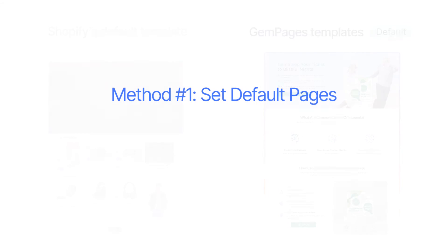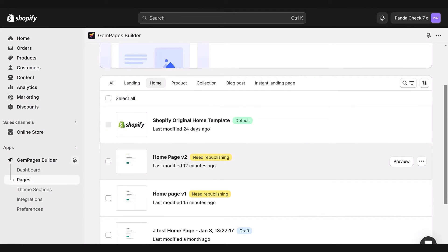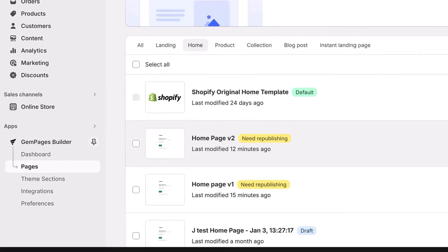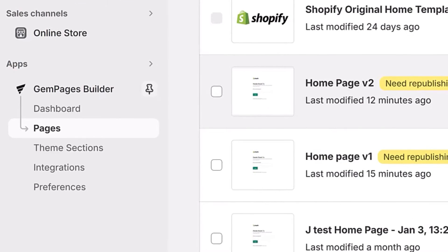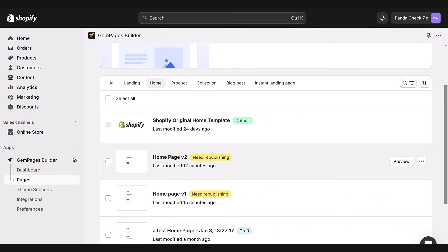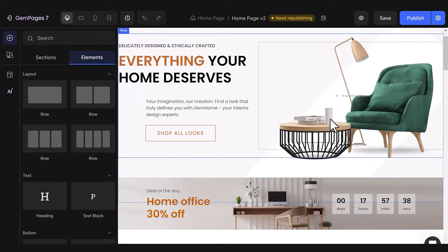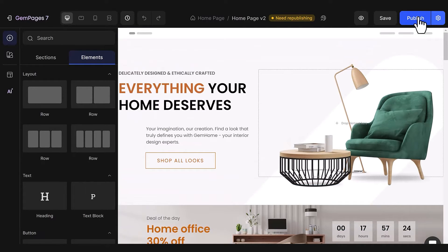Here is the first one. I'll test it with a homepage. First off, head to Apps, pick GemPages, then click on Pages, and then select Home. Now choose the homepage you want as your new default, like this V2 homepage for example. Once you're in the editor, hit Publish.